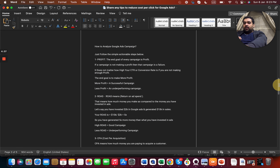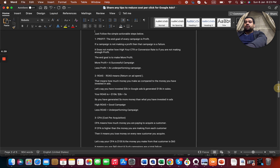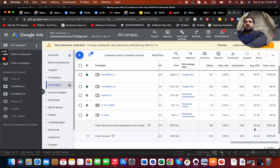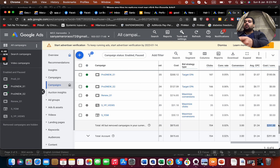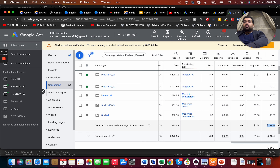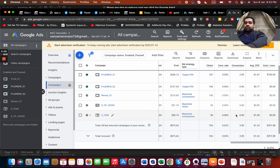Once you've looked at ROAS, focus on CPA — Cost Per Action. In this campaign we are paying $2.91 for each conversion. Again, if that cost is viable for you, keep going with it. If it is not viable, you need to change the strategy and also consider what campaign type and bidding strategy you are using.